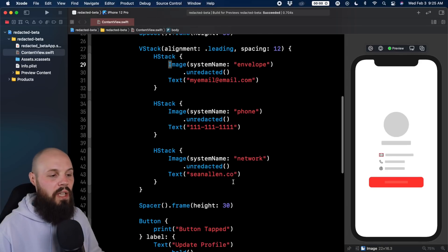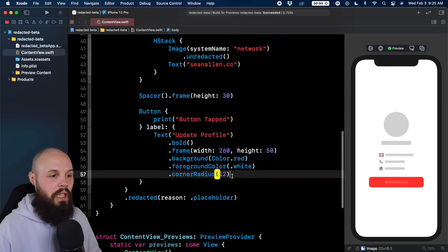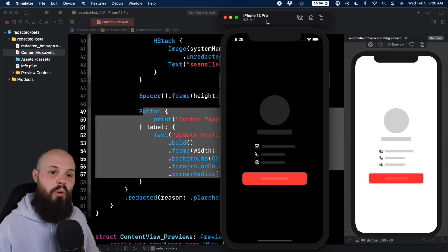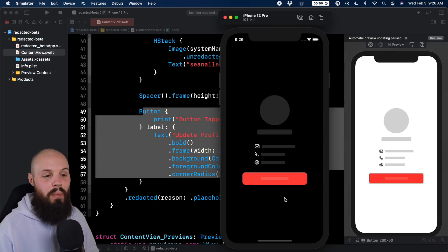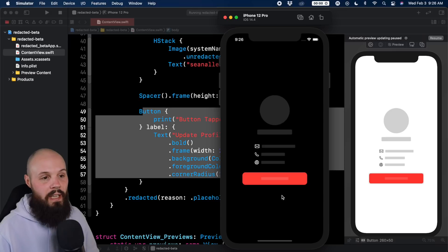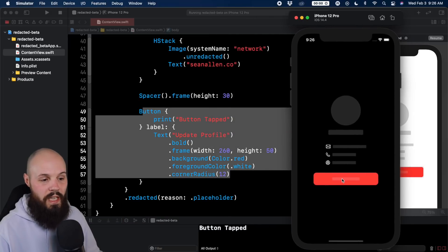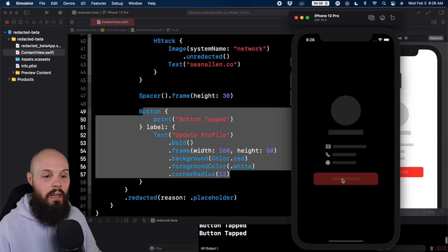Now I want to show you something about this button. Buttons are tricky with redacted. So let's actually run this on the simulator. We're in dark mode so you can see side by side light and dark mode. You can see my button is redacted. However, when I tap it, I still get the button tapped down here. See the button tapped, button tapped, button tapped.